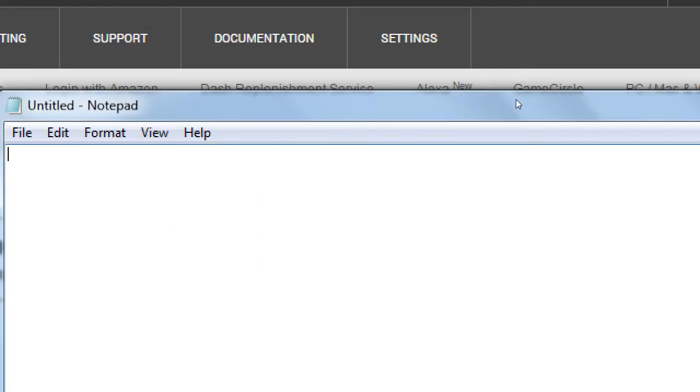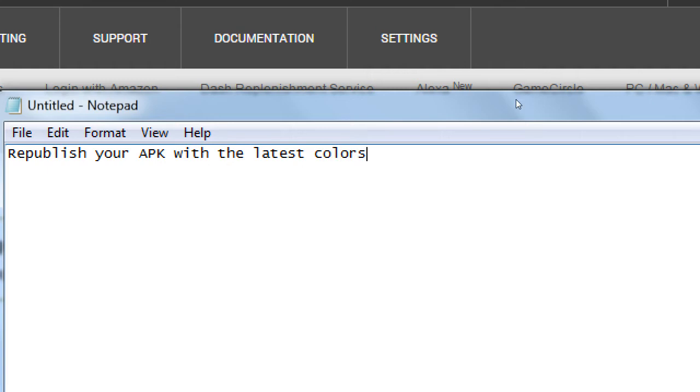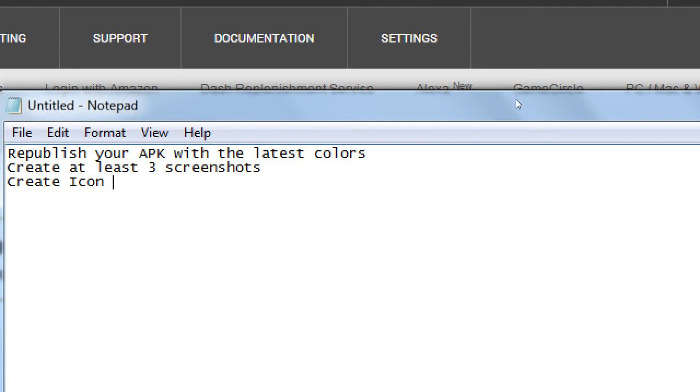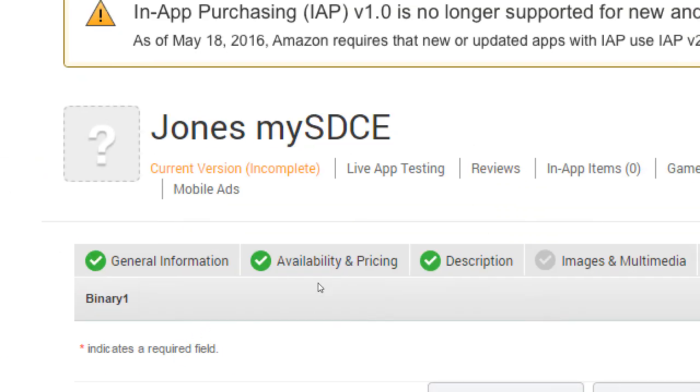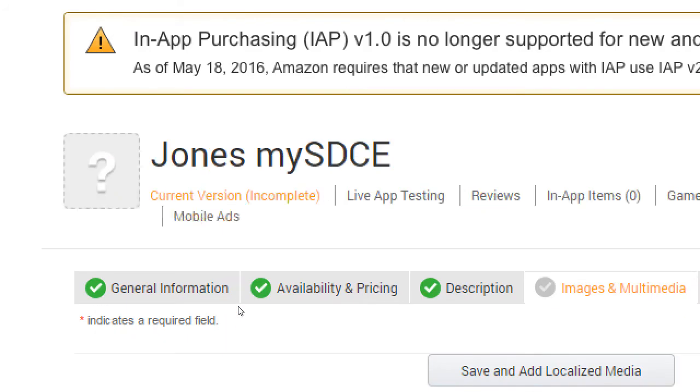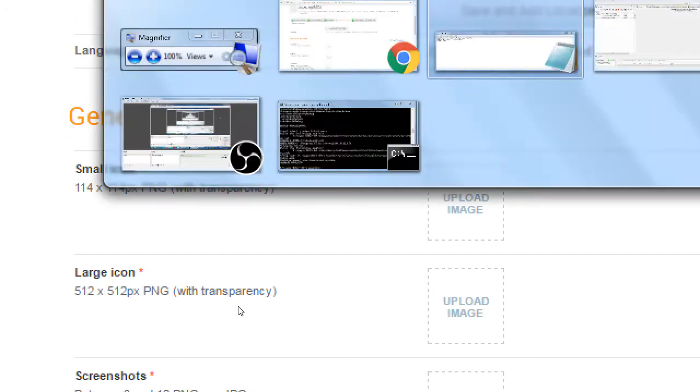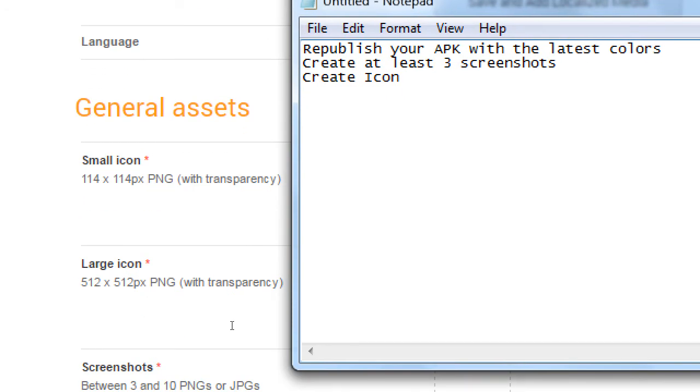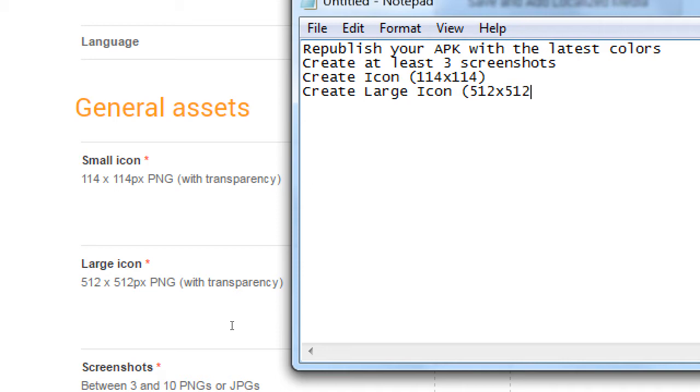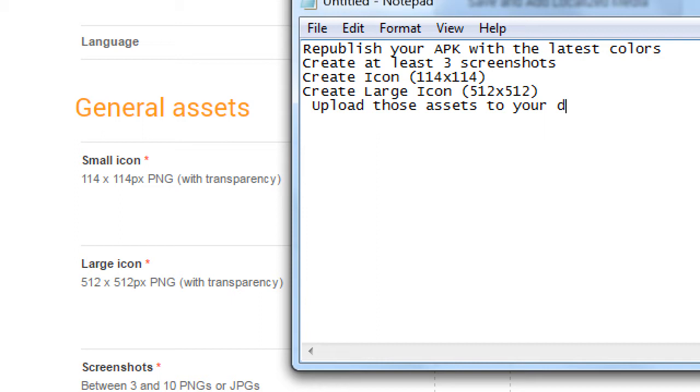So republish your APK with the latest colors, create at least three screenshots, create icon, and they want it of size 114 by 114, create large icon, 512 by 512. Upload those assets to your developer.amazon account.